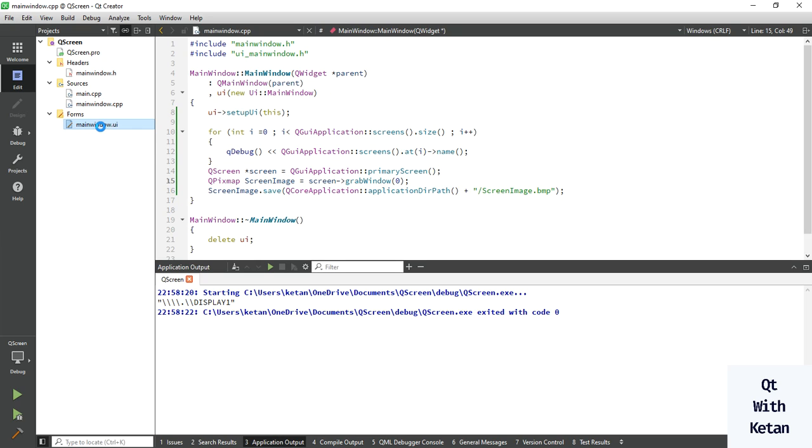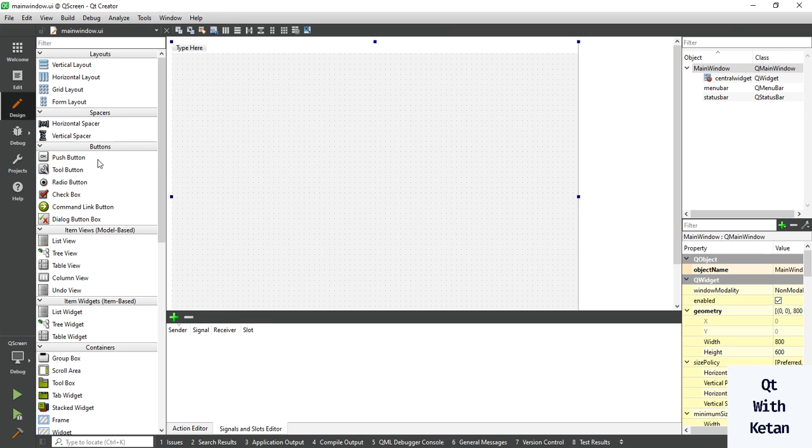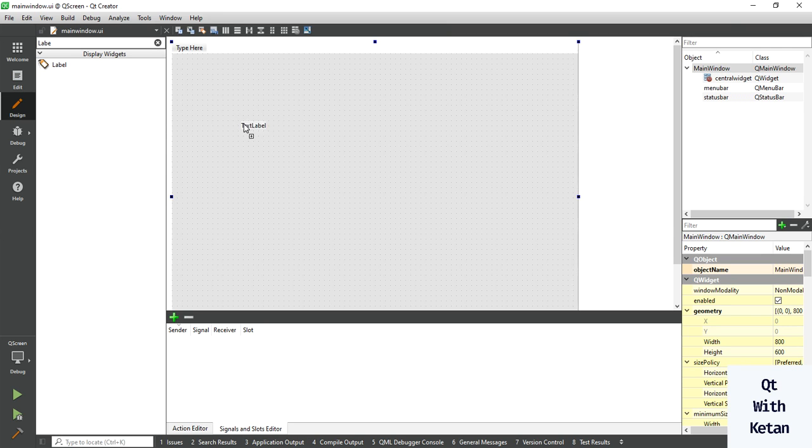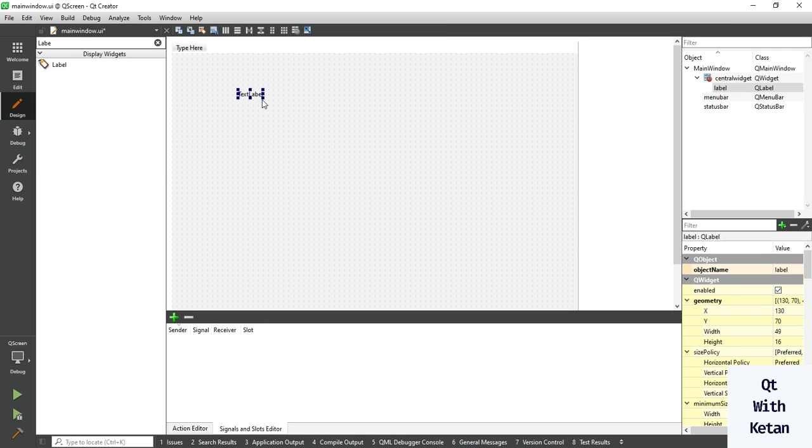Also you can display that image in our label control or in UI. Take one label control to display the image.